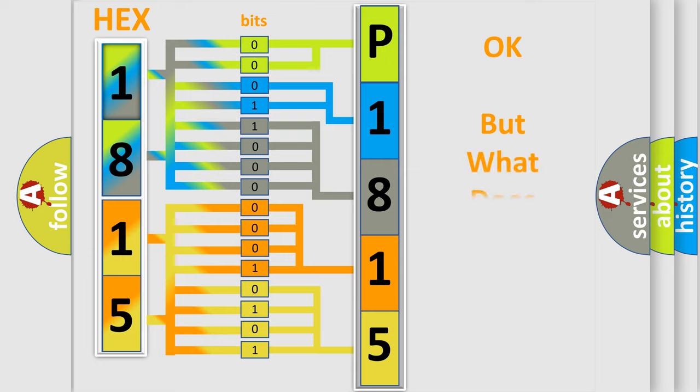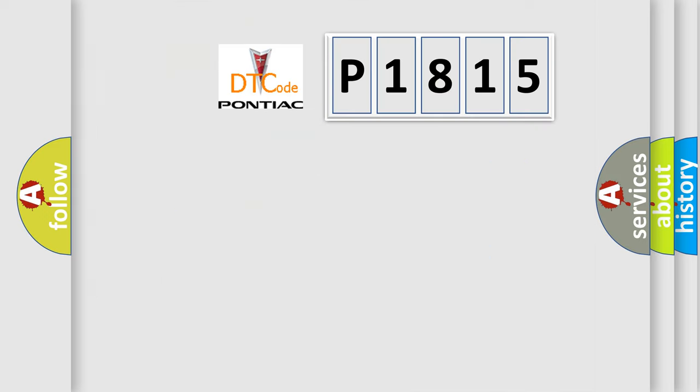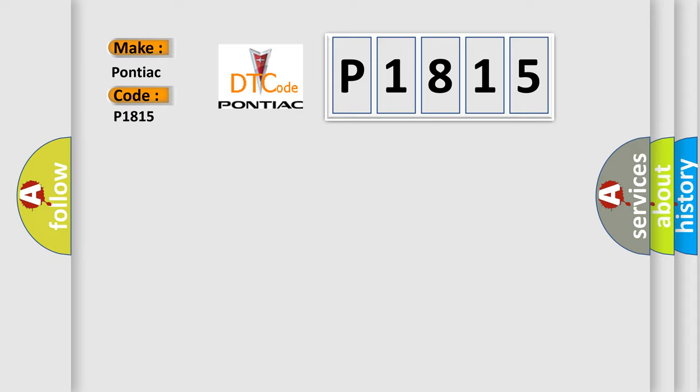The number itself does not make sense to us if we cannot assign information about what it actually expresses. So, what does the diagnostic trouble code P1815 interpret specifically for Pontiac car manufacturers?